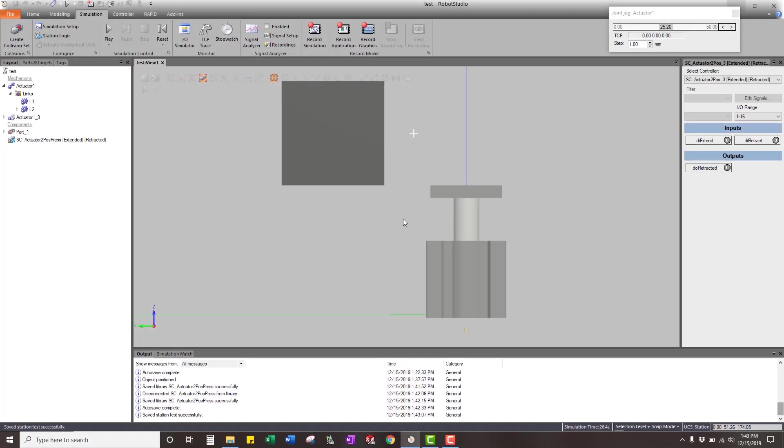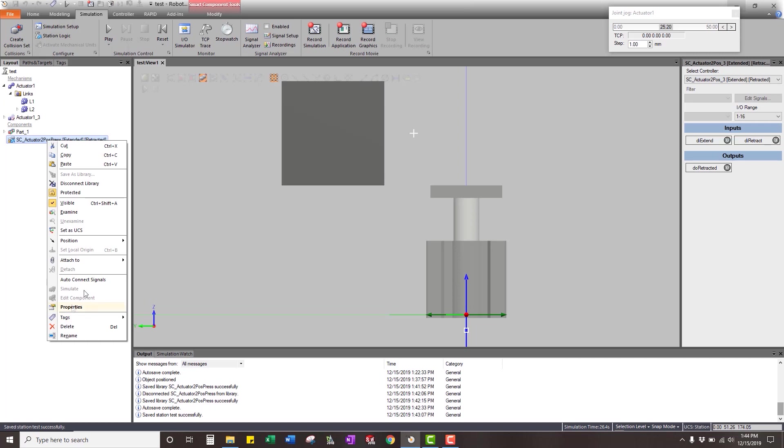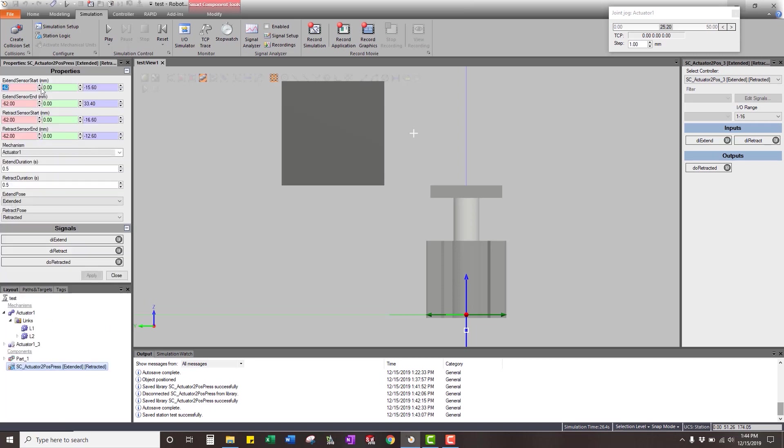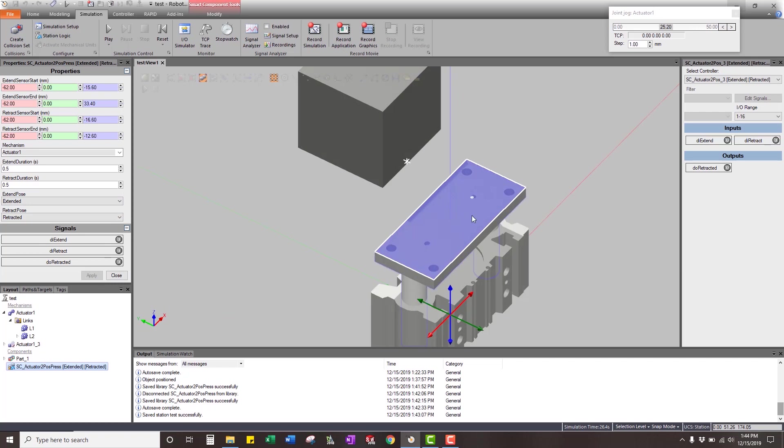Okay, so I made another sensor here. This one's called Actuator 2. Pause and press if you haven't seen the first video. Watch the first video on how to set up an actuator, how to set up this smart component. It's the exact same way you set it up, but what I did is I added a surface sensor to the top of it.